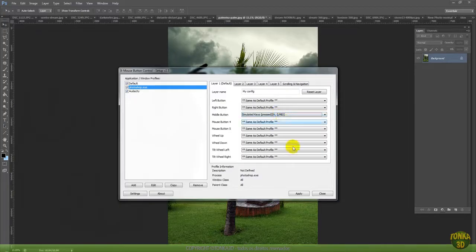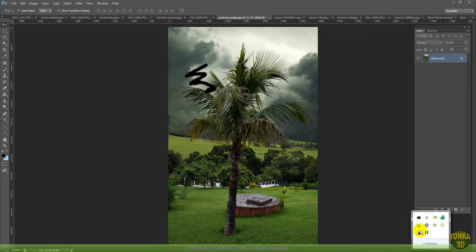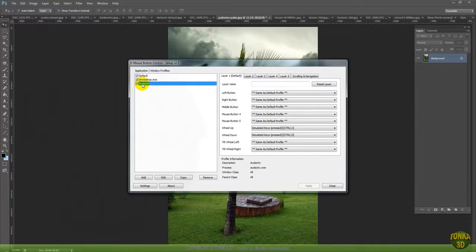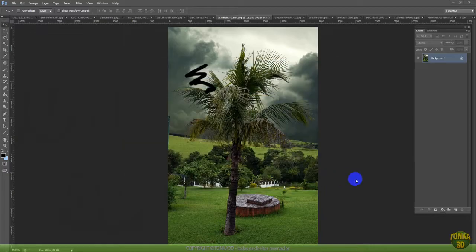LMB is the left mouse button. By the way, I have another program here called Audacity, where I use the scroll up and scroll down with Ctrl+1 and Ctrl+3 to zoom in and zoom out just with the mouse. I don't like to work with the keyboard, so I prefer to work with the mouse in this case. This is very personal.